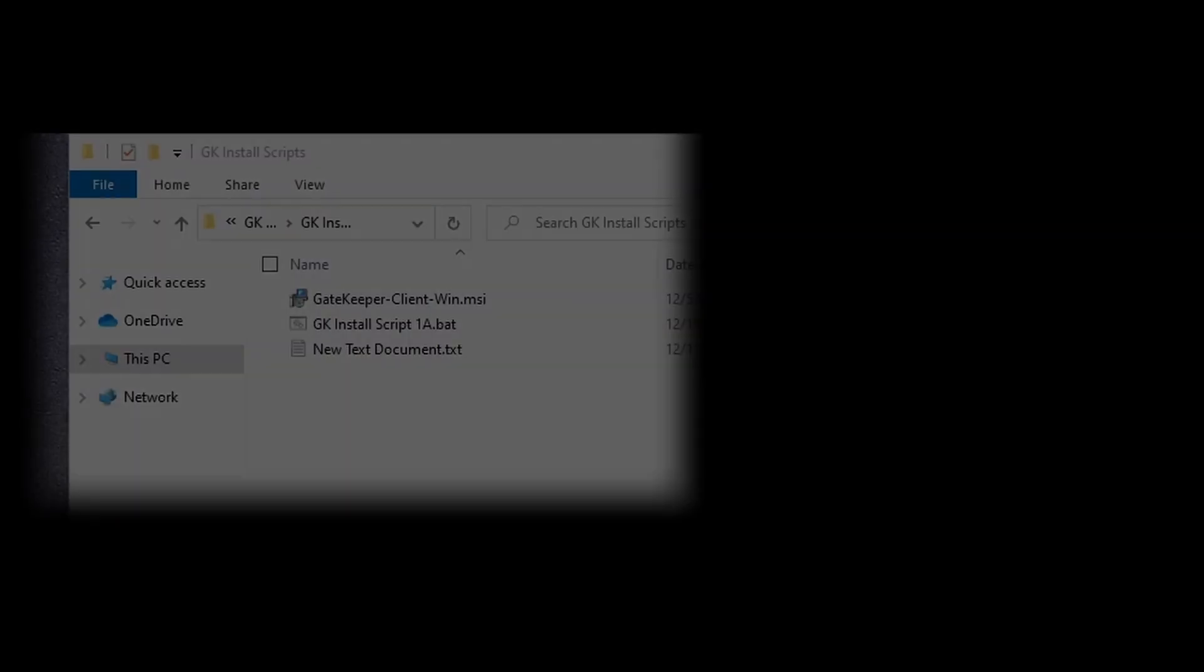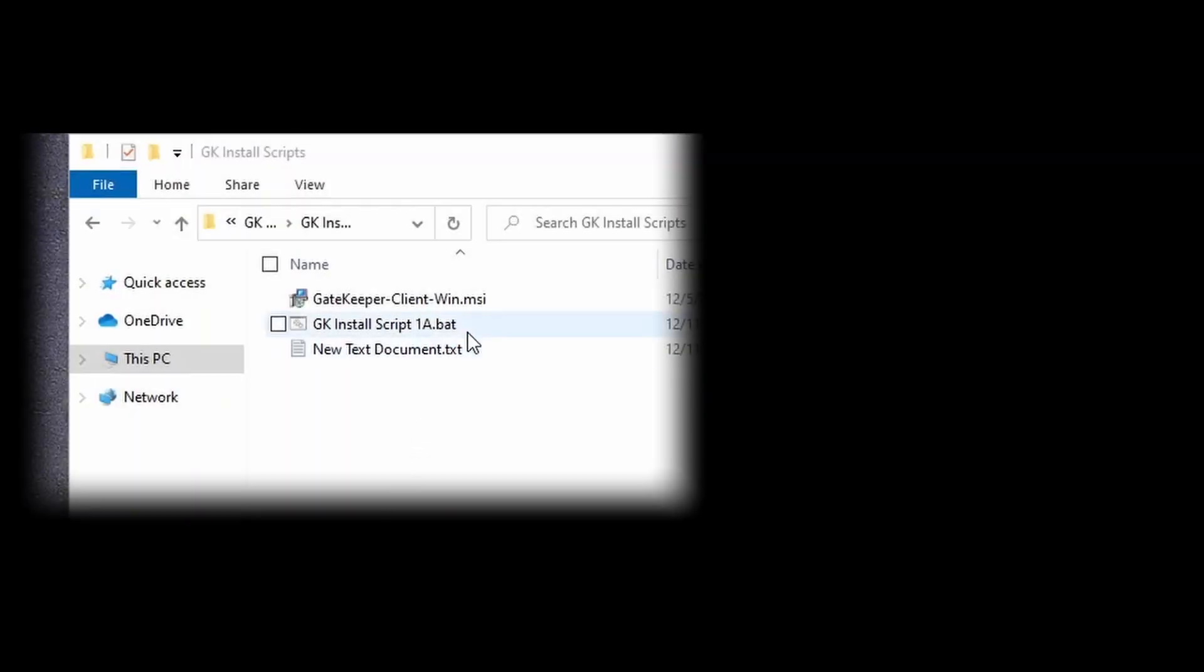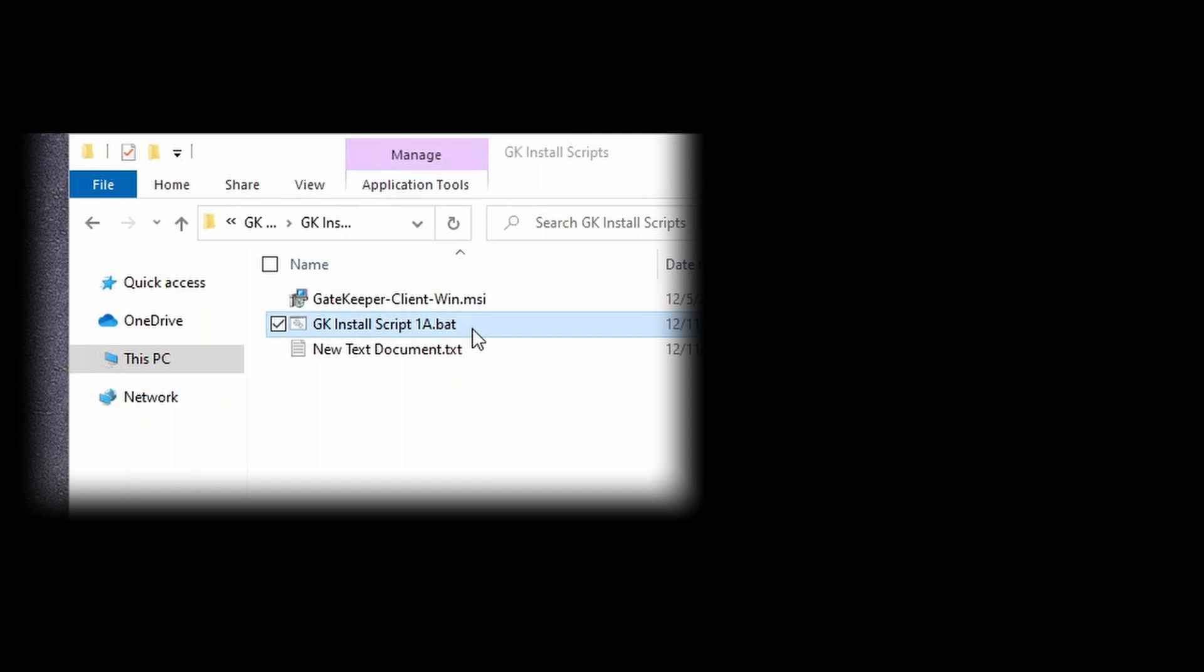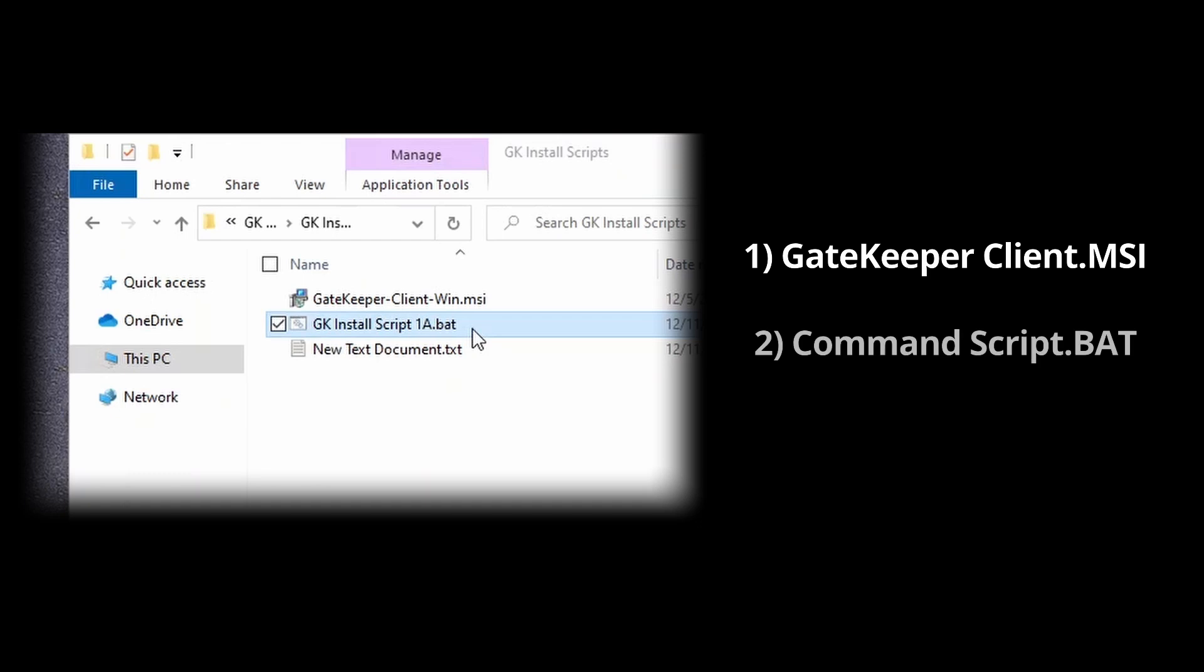The goal is to create a folder with the following contents: The Gatekeeper Client .msi and a .bat file with the command line that will execute the installation.